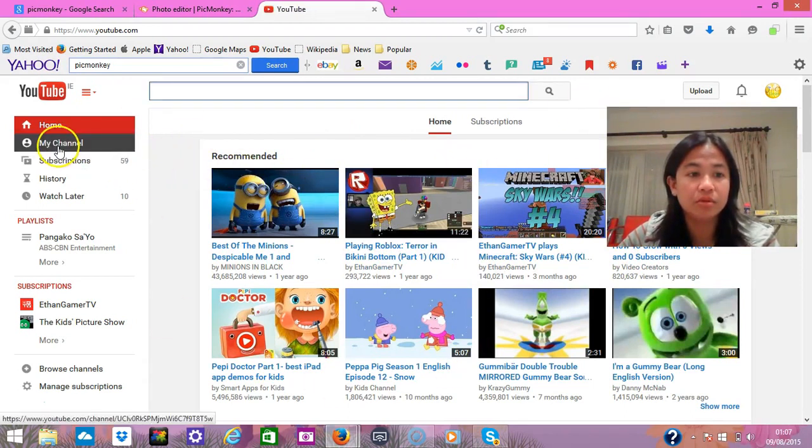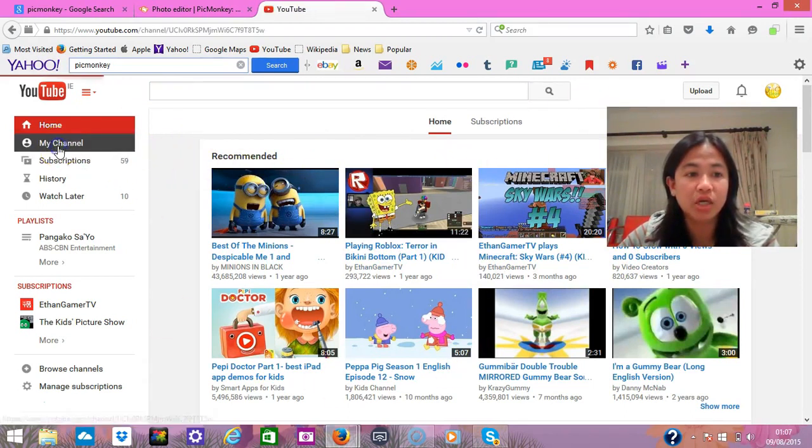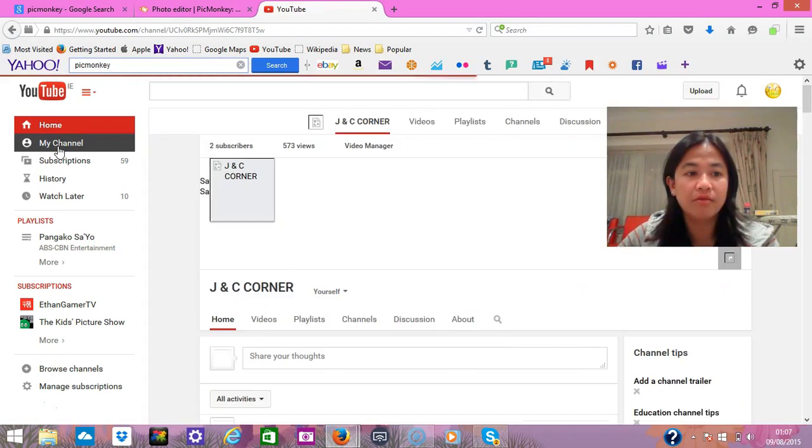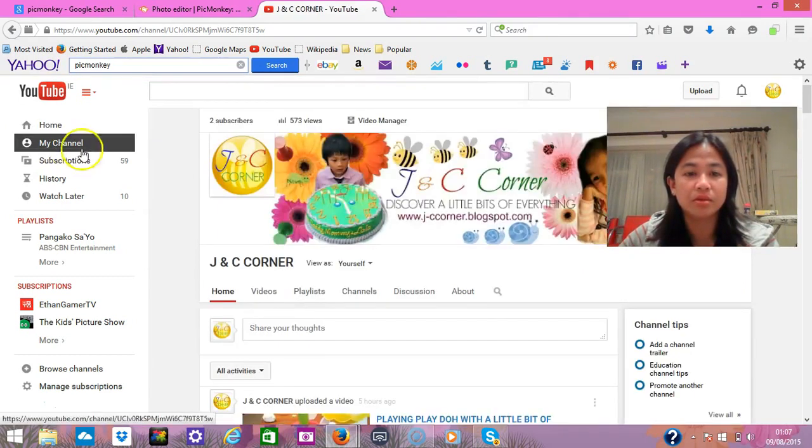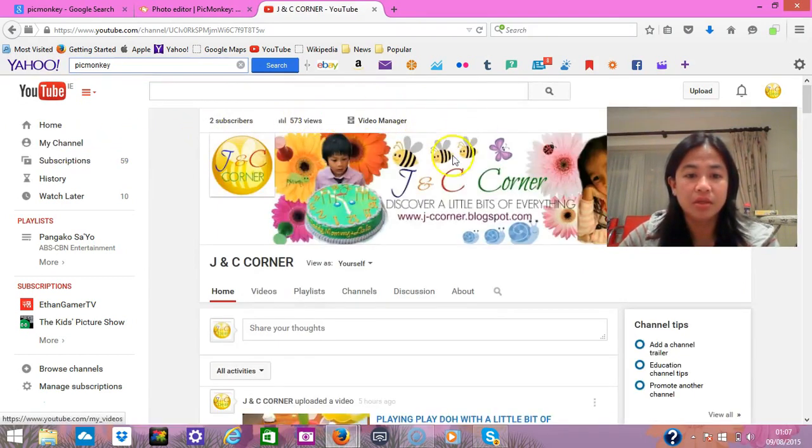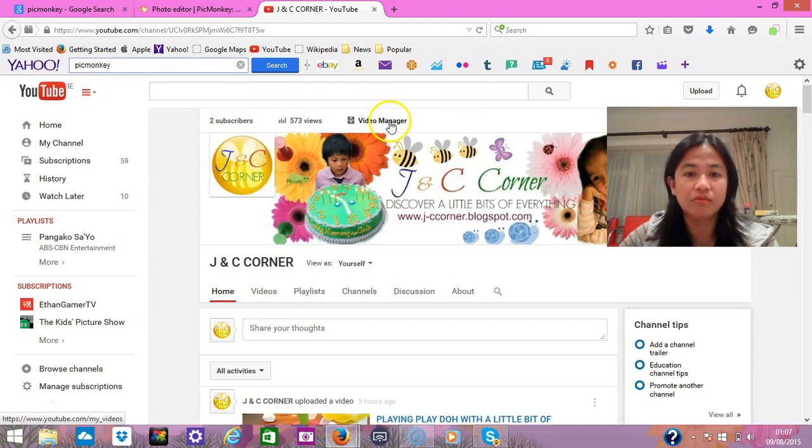You have to go to 'My Channel' in your left top corner, and you have to go to your Video Manager.